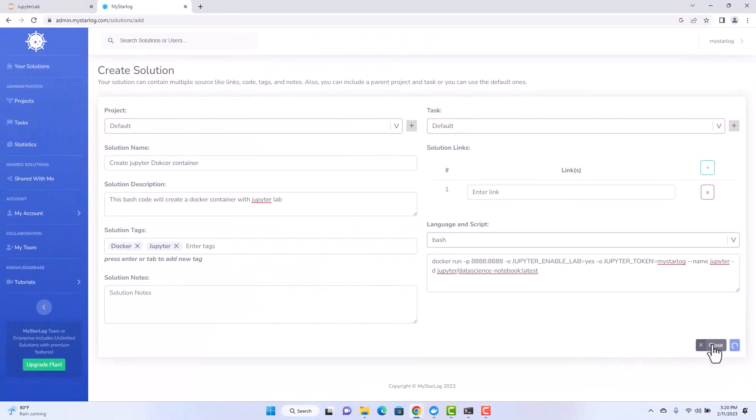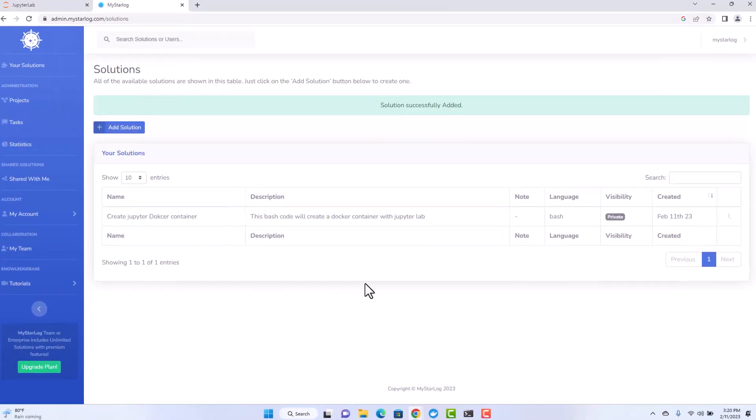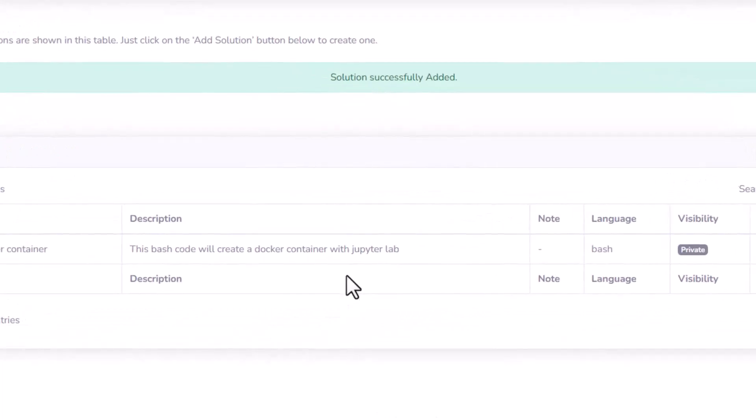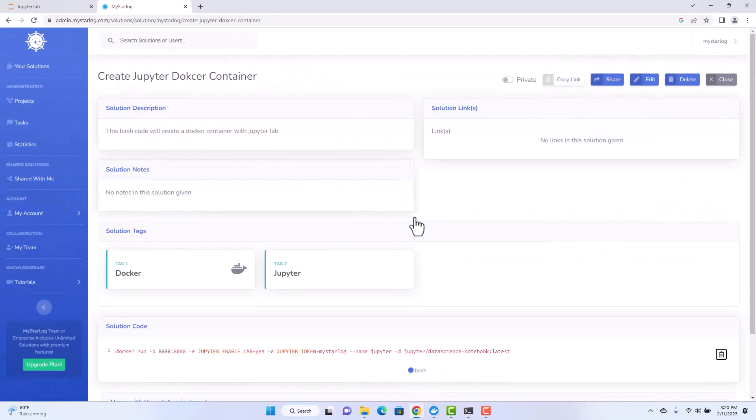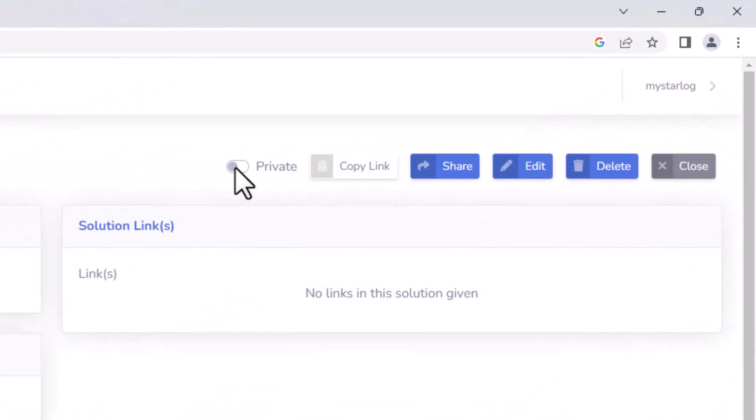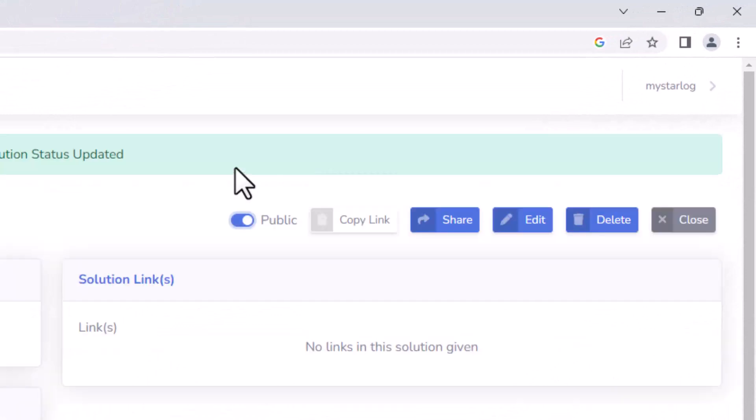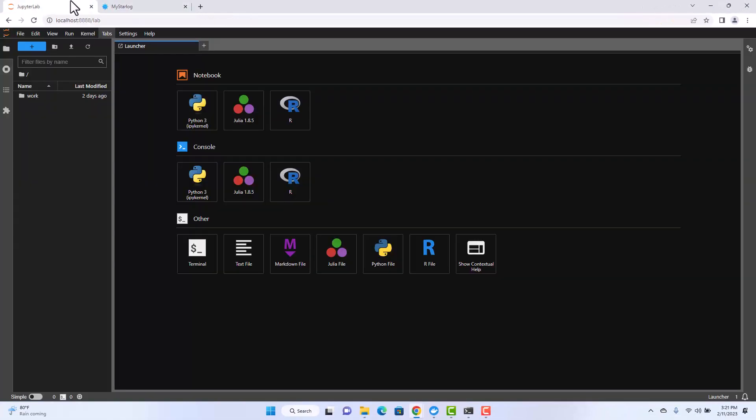It is a good practice to store scripts like this in case you need to use it in the future again. In the video description you will find the link to access the script that we ran here if you just want to do copy and paste to replicate what we did in this video tutorial. Thanks for watching.